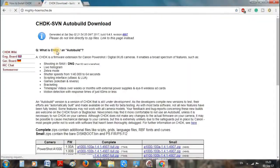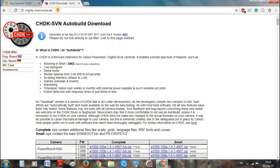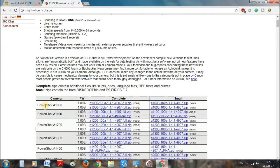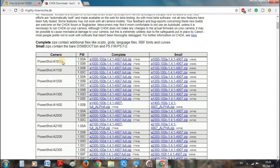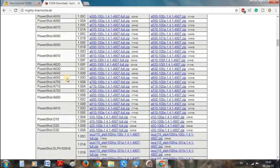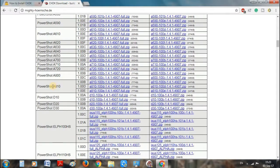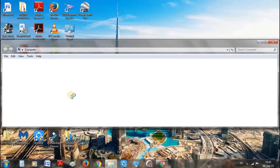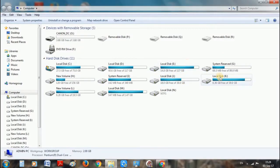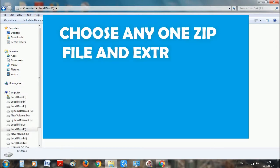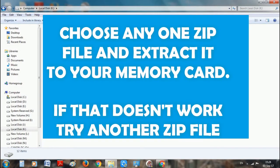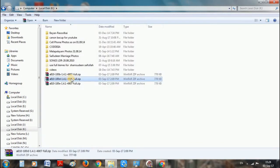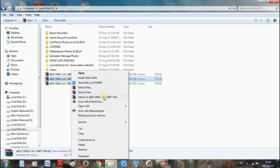Now on your computer, open this website — the link is provided in the description below. Under the PowerShot A810, download all three full zip files, then open the file and extract it to your memory card. Make sure that all the files are extracted to your SD card or memory card.